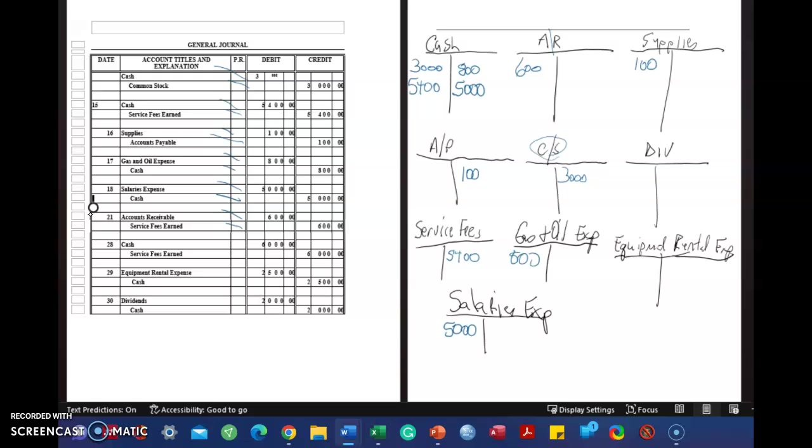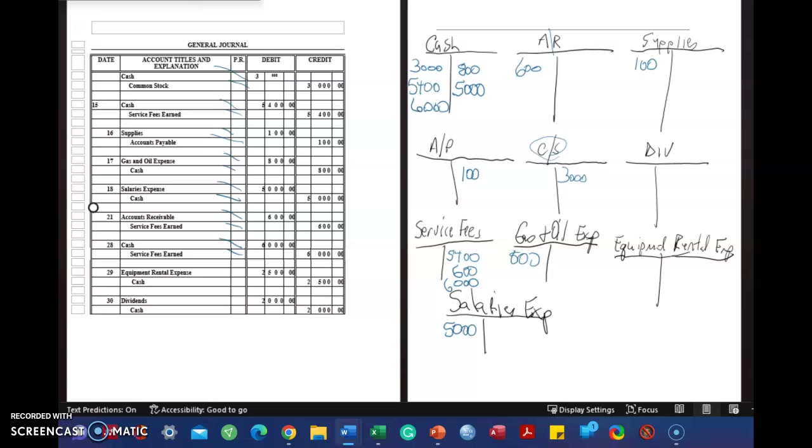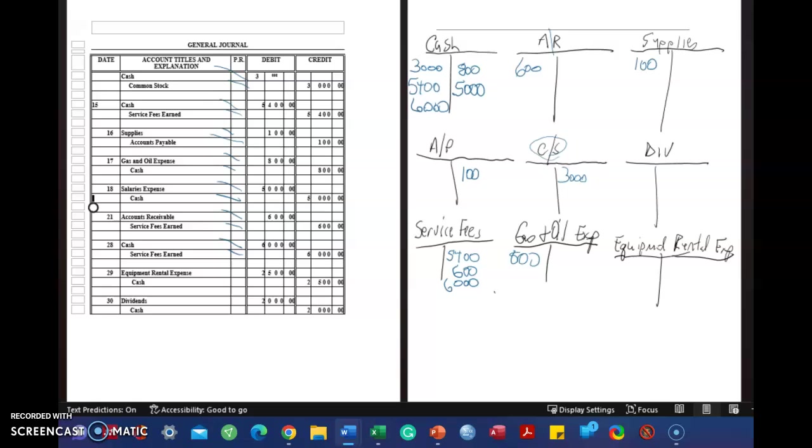I got one more, and I didn't leave myself a lot of room. Debit cash, $6,000. Service fee earns, $6,000. And salary's expense. And how much was salary's expense? $5,000.